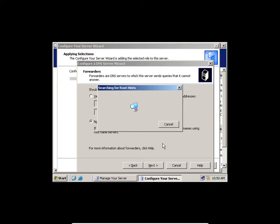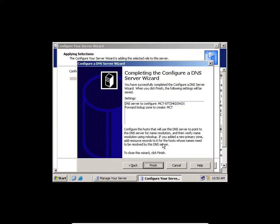These root hints are installed by default by Microsoft so that if you don't have a forwarder, your computer will use these root hints to locate Google. They are like a database installed by default on your server. Since your server cannot directly go to Google, the route hints — which are public servers on the internet — know how to get there. I'll click Finish.